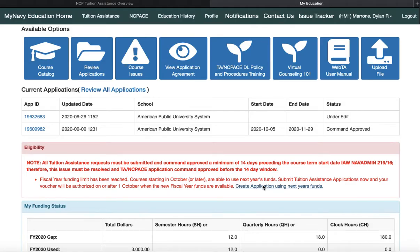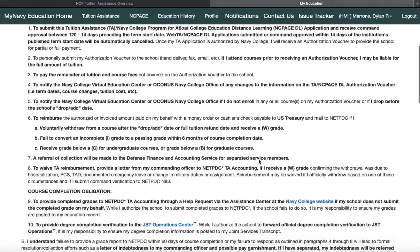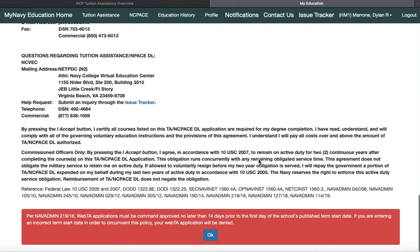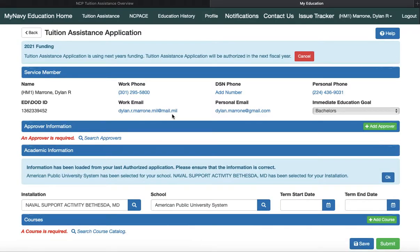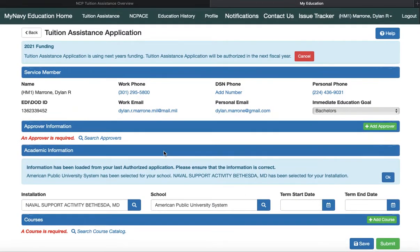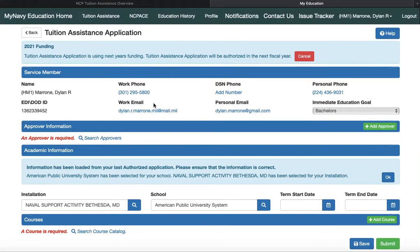If you want to create a new application, you've got to accept all the agreements: if you fail, you're paying it back; command approved 14 days prior to the course start date. I accept. Here's what an application looks like — it's all electronic. Your information auto-fills at the top. Your approver and your responsibility — just make sure whoever your approver is can be at your command, whether it has to be an OIC, a DIVO, your chief, or an E7 or above. Make sure you know command policy and that you're choosing the right approvers.